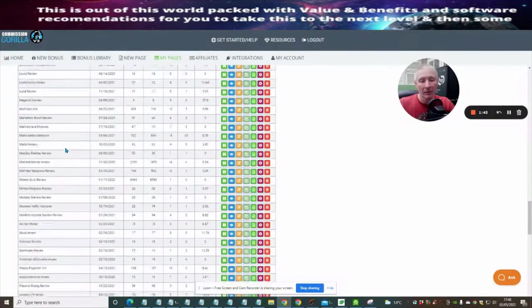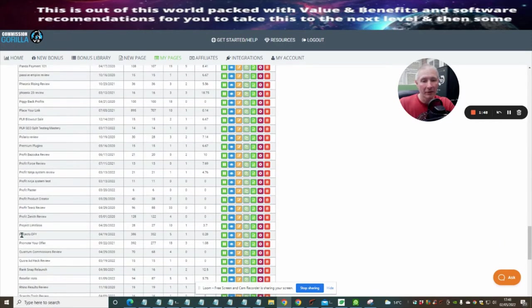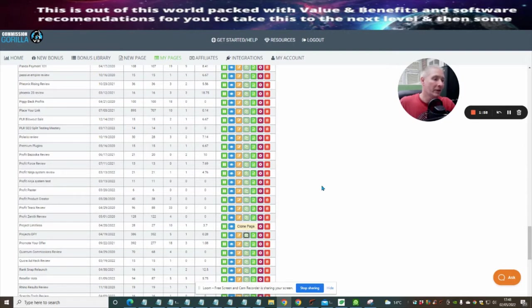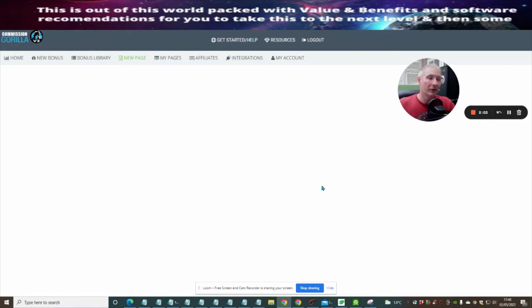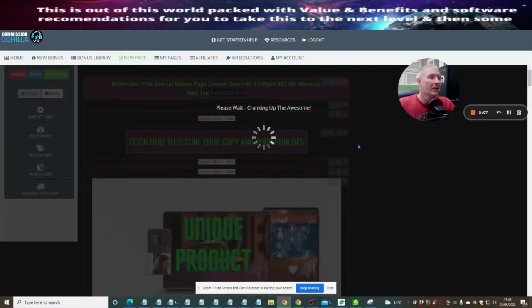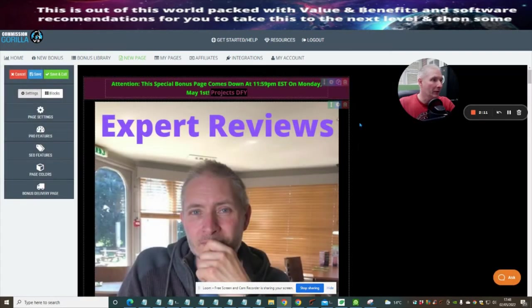The only reason I'm doing this is because I'm going to clone the page. So I'm going to use my 'Projects Done For You' and hit the 'Clone' button. What this is going to do is create a page completely identical to the one I've just been looking at. So I'm going to work with this cloned page.